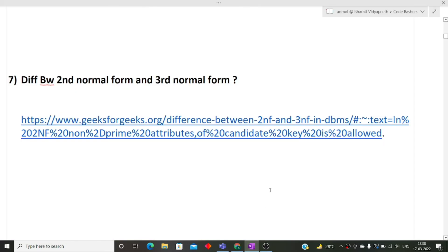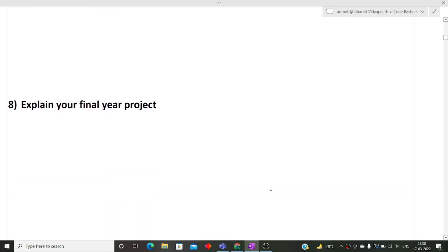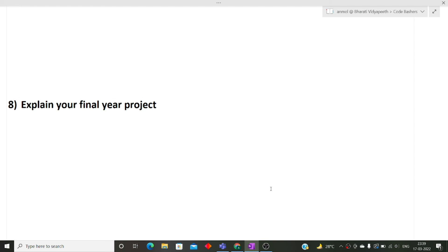Now moving to the end part of the interview. The next question was explain your final year project. As you guys are in fourth year, you must be preparing your major projects. So kindly explain each and everything clearly to the interviewer, what is your team? Is it a team project or are you doing it individually? On which technologies are you working? You must have a slight knowledge about those technologies also. And you must know the exact functionality of your project, how your project will be different from the currently existing projects.